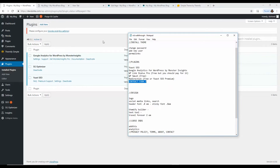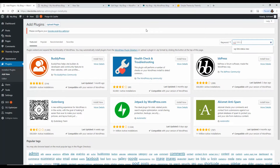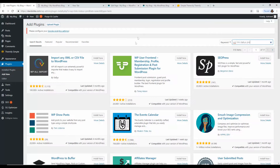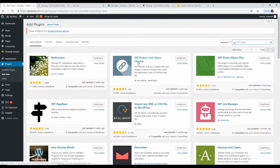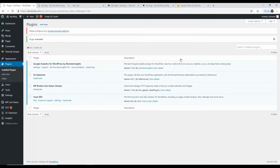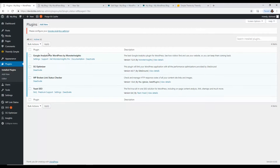Next is WP Link Status — search for 'WP Broken Link Status Checker.' This plugin checks your site for 404 errors. As you build up blog posts and start linking to internal pages and other websites, you can run it once a week or every two weeks and it'll tell you what 404 errors you have. 404 means 'page not found' — you don't want those errors on your website. It's good for doing a site audit once a month or so.